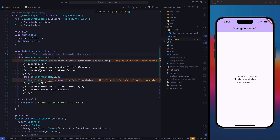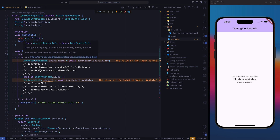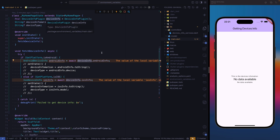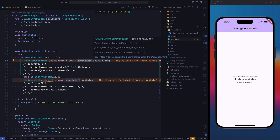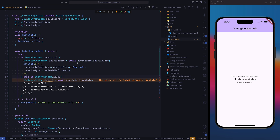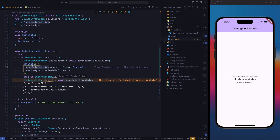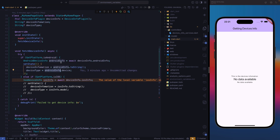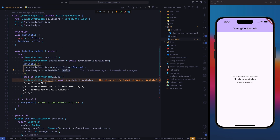Getting into it — in our first condition, we check if the platform is Android. If the platform is Android, then we're going to use the Android device information class. This is going to await our plugin device information and we are going to get the Android information. Once we get the data, we need to call setState. This is the difference — we need to set the data we get to the variables we created.